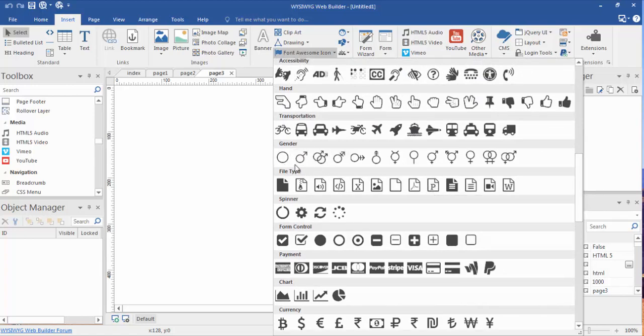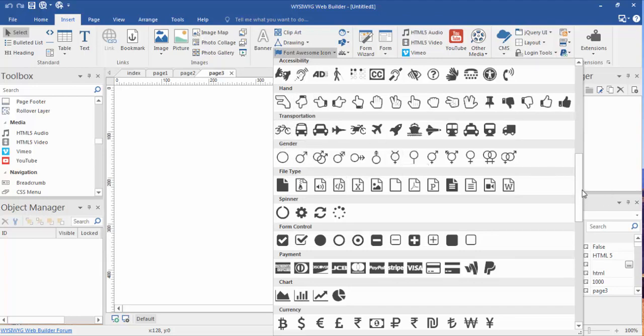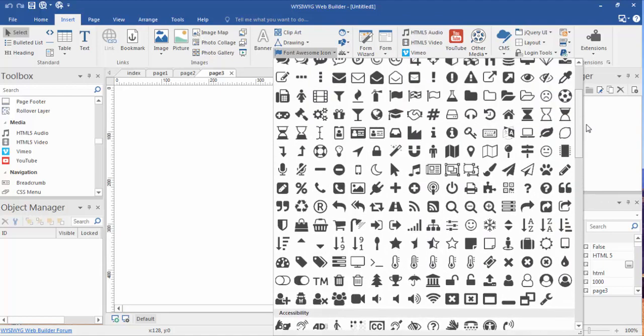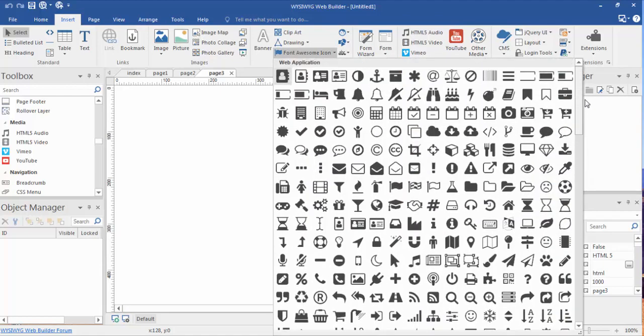Obviously file types, gender, transportation. I can read through all these headings for you but there are some really cool ones here to use.